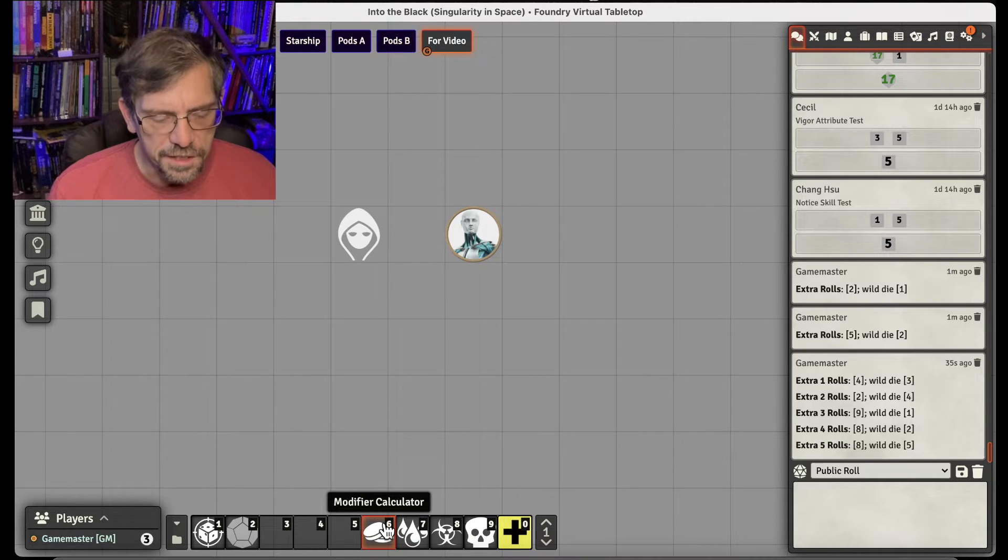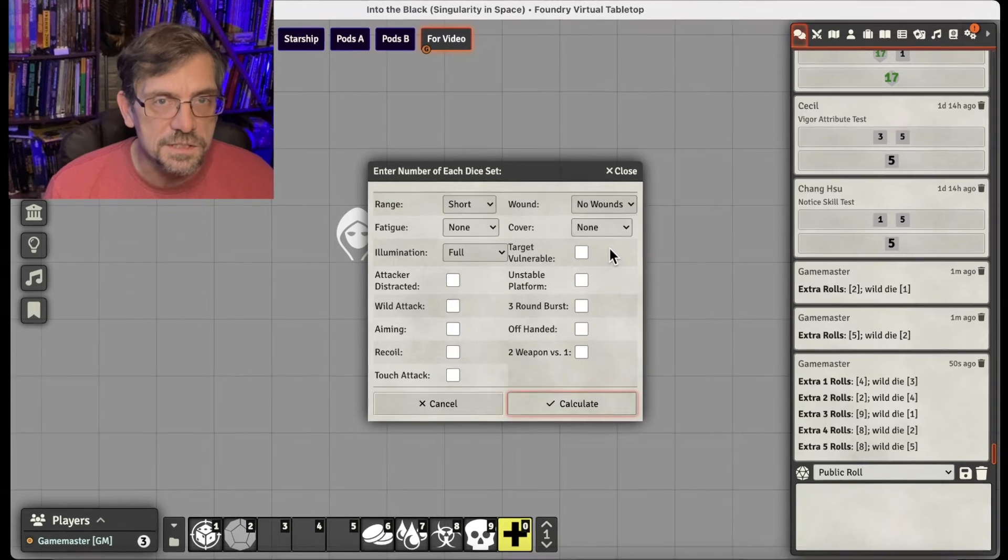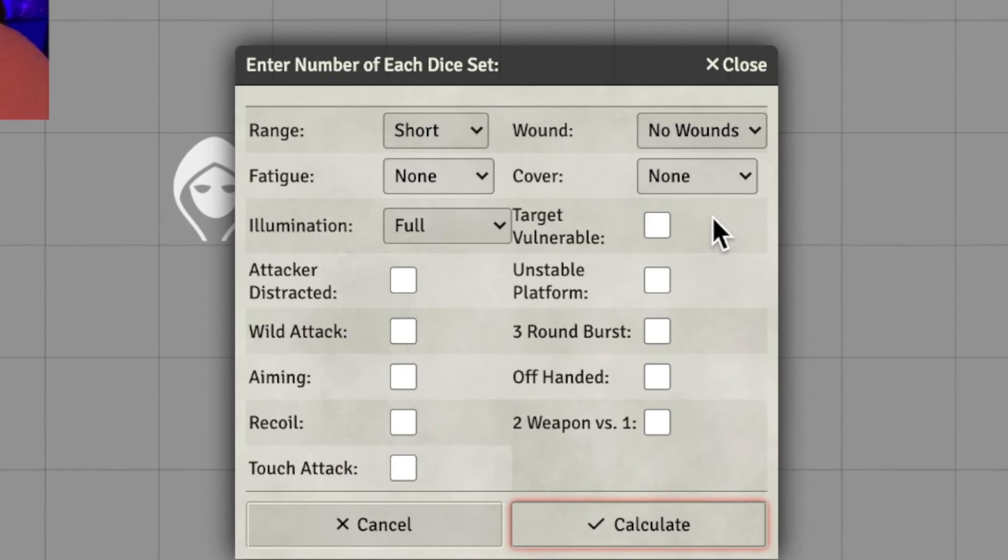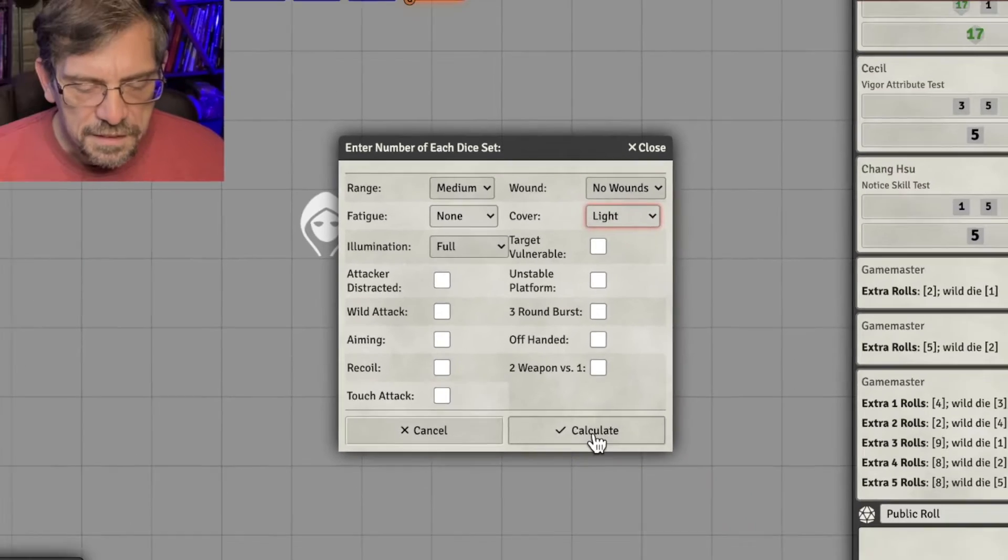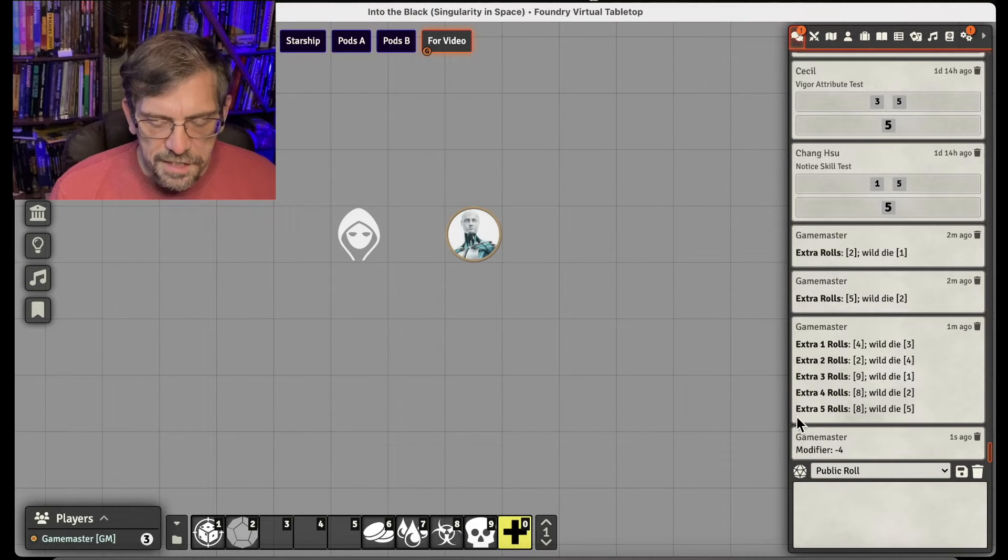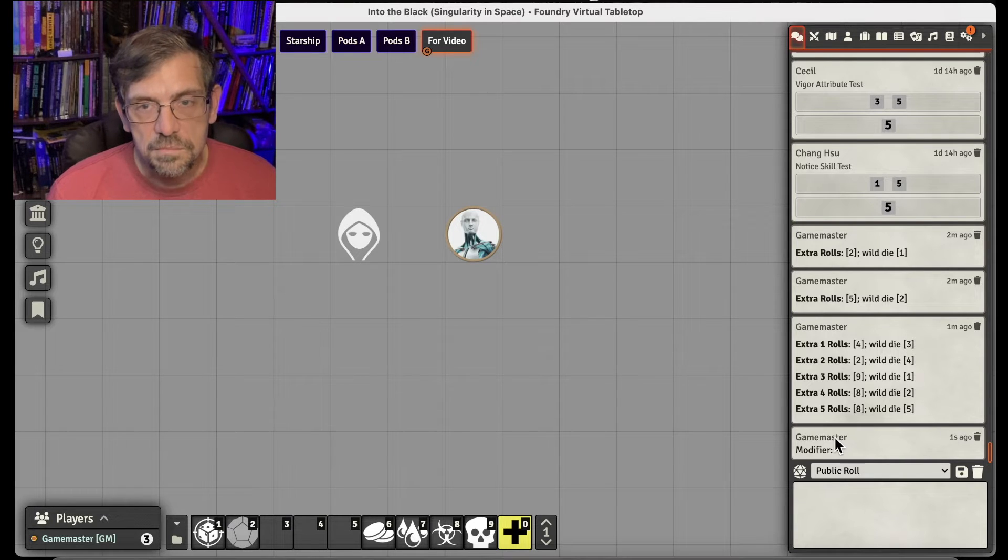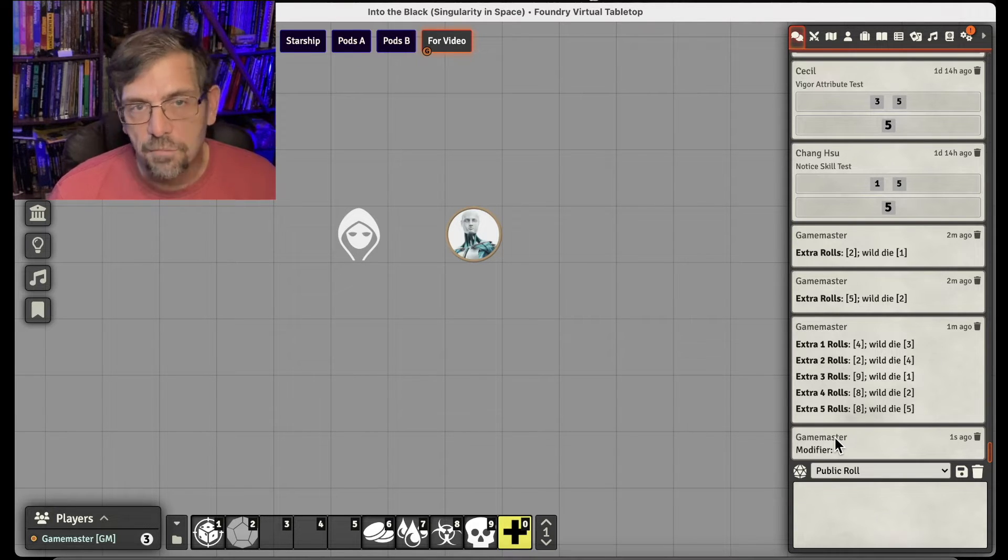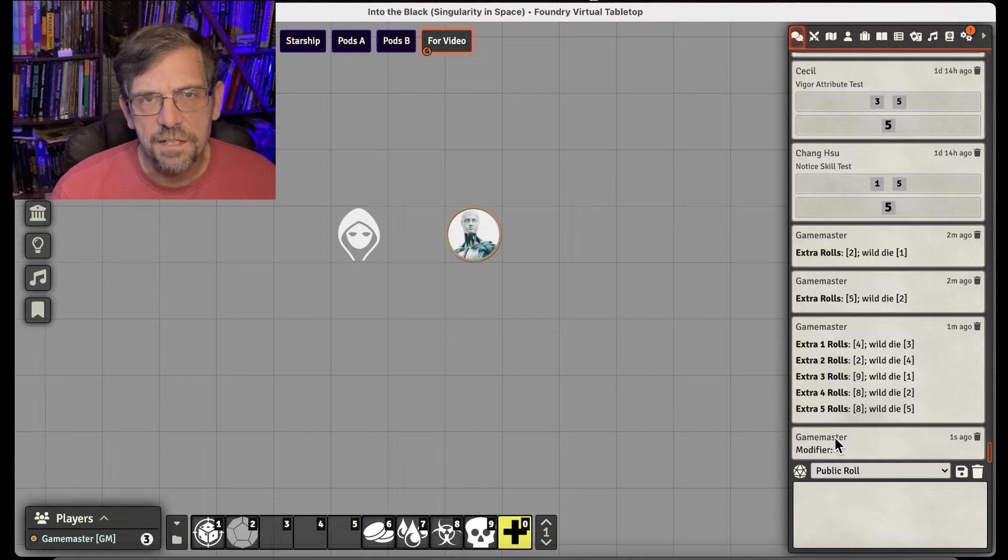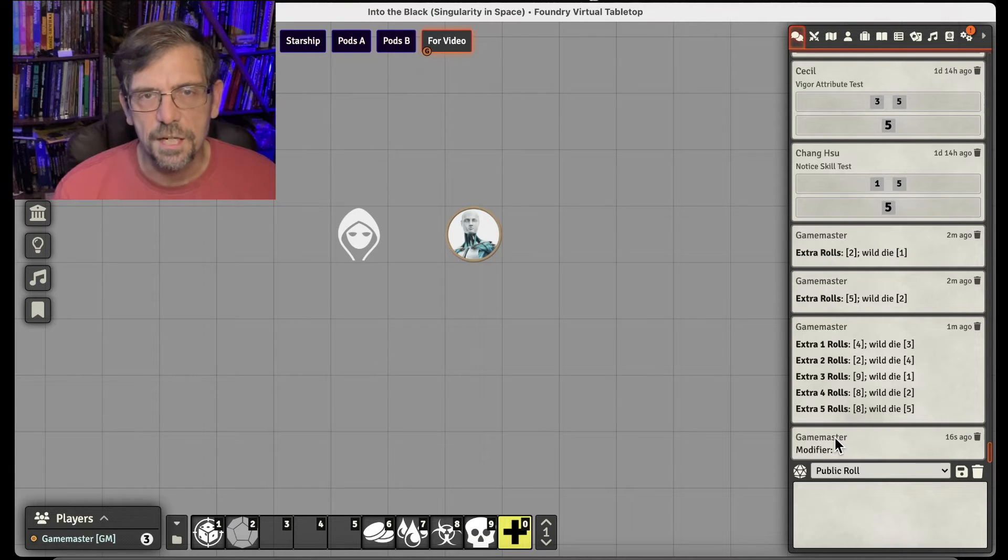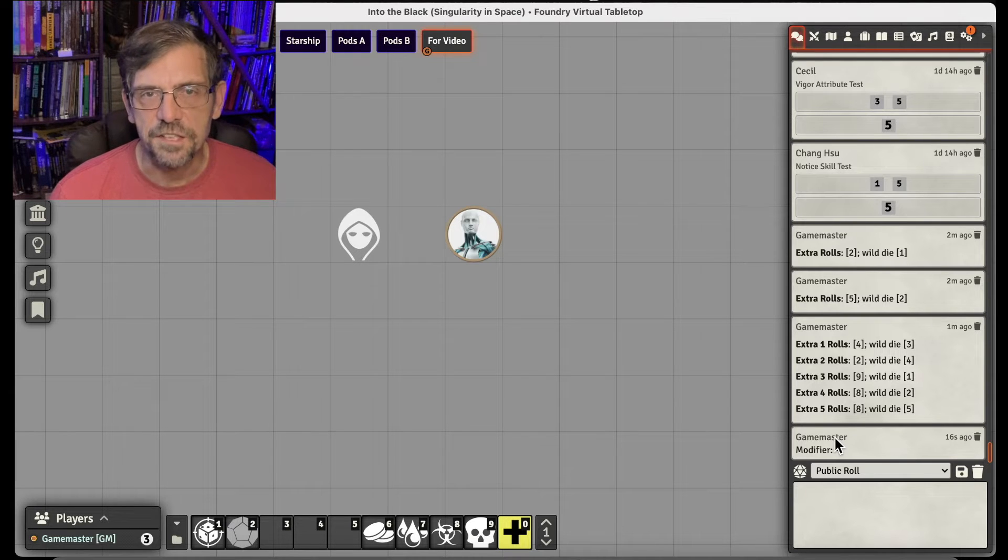I created a Modifier Calculator, which essentially allows me to, with one click, bring up some of the standard modifiers that I would use on regular basis. So if I've got the range is medium and the cover is light, one click, it'll calculate that modifier for me, which I then can put into a page or a roll that I want to use. Or I can tell the players that they're doing it at a minus four. Obviously, in your mind, you probably have most of these modifiers, but it's nice just to have something you can click and just click a couple of buttons and get the modifier out there for the person as we're trying to figure it out.